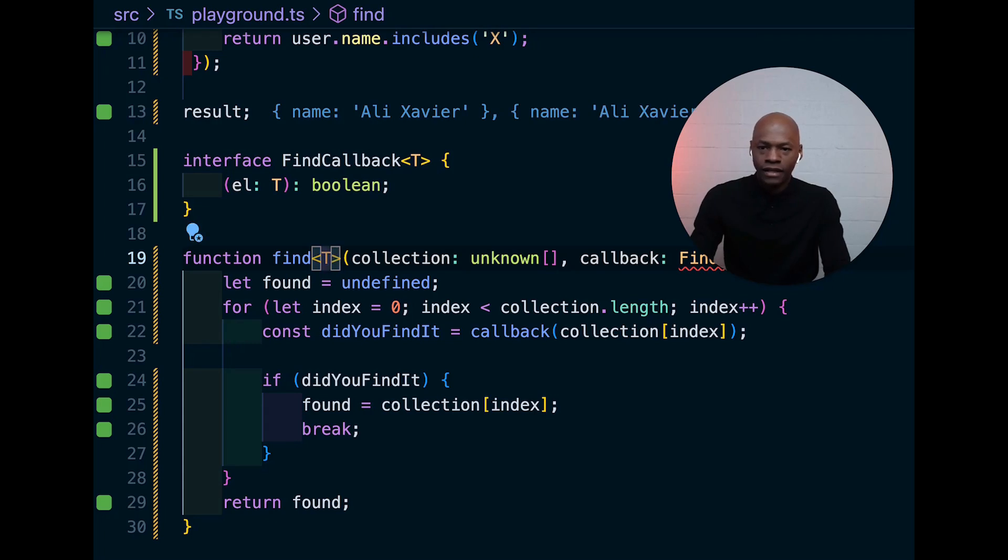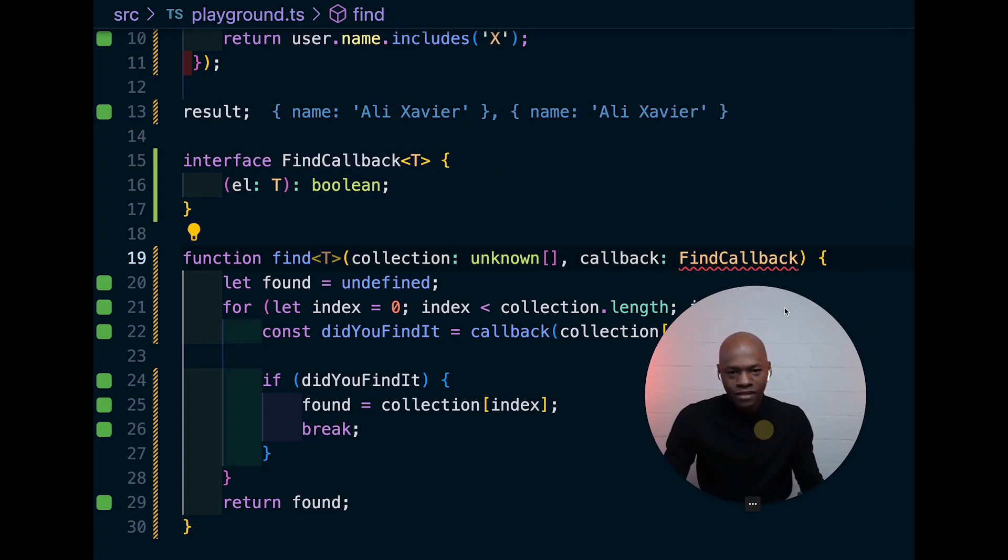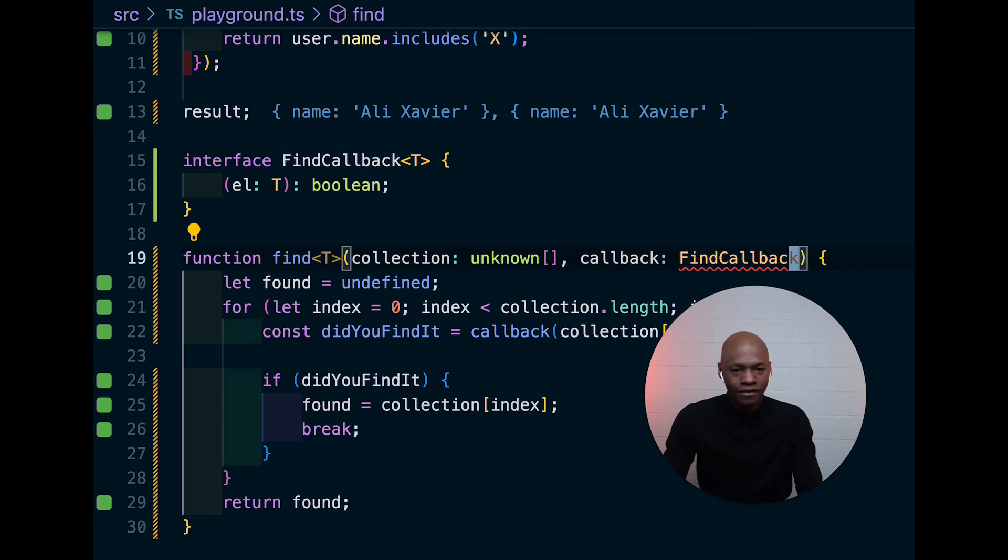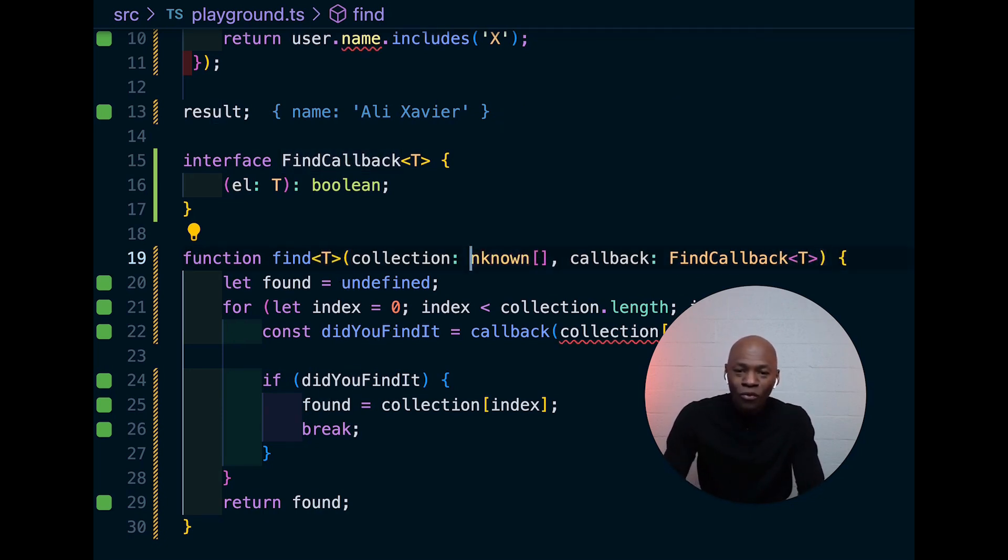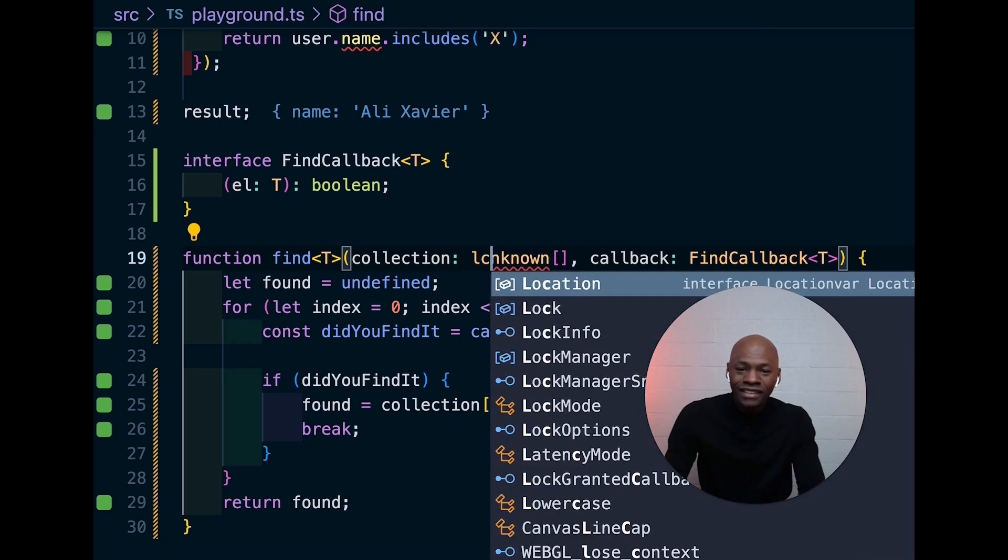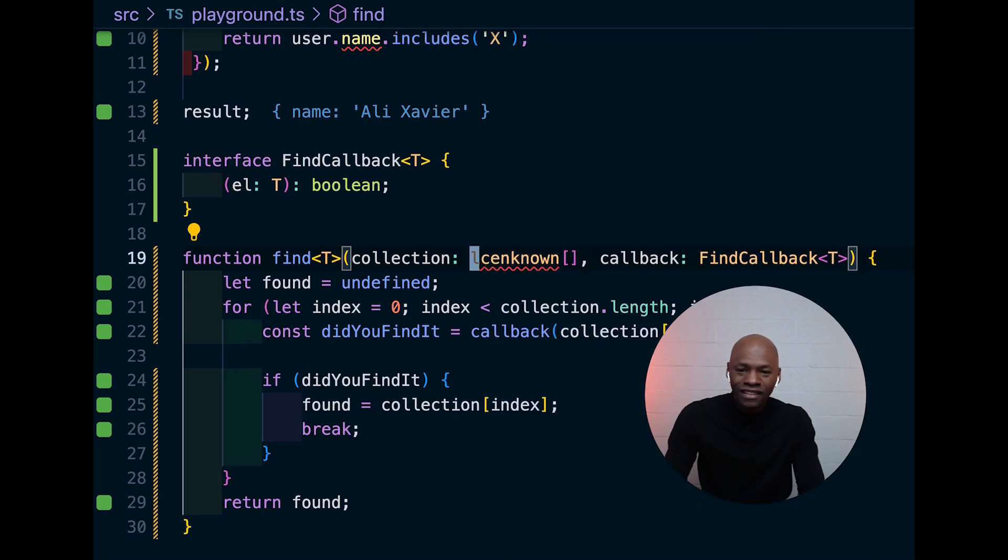And once we have a generic here, we can actually yank that and then go here, put it right there like this and then once we have it there, I want to make sure that it's also being passed right here.